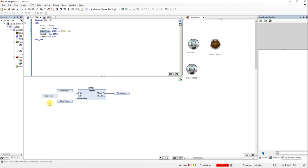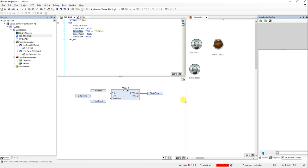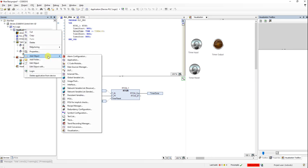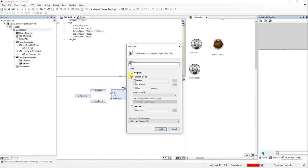I will show you how to create your own retentive on-delay timer function block in a simple way. It will be a simple one — I will not consider all the details, but it will work for normal purposes. In the main program, which is the PLC underlying PRG, I've chosen CFC as the programming language and inserted a function block named RT_ON. After creating the project, you should click on 'Add Object' and in the add object menu select POU, then choose function block.